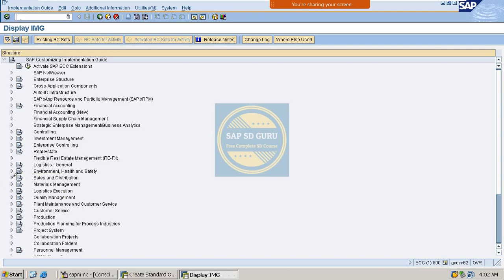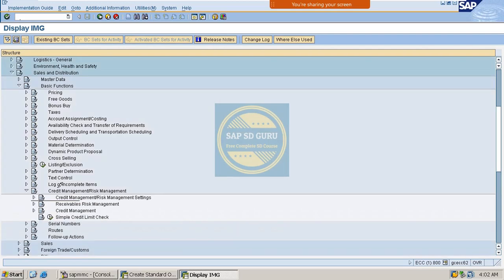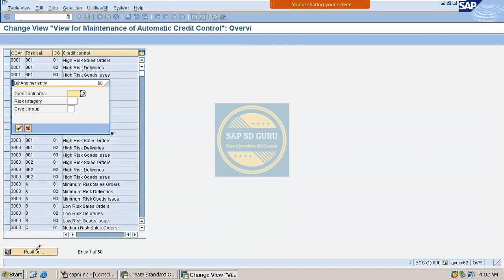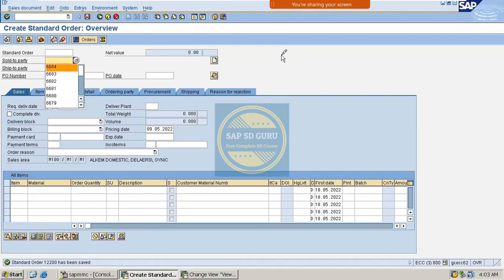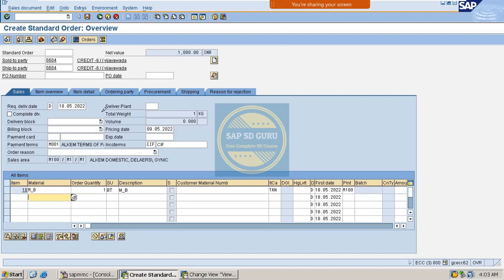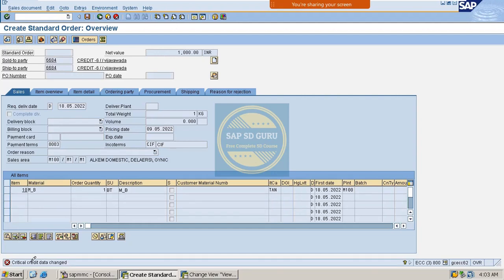Now let me go through Sales and Distribution, Basic Functions, Credit Management and Risk Management, then Automatic Credit Check. See here — let me change the reaction to B, which means error message. Now I would like to change the payment terms again. If we save, the system displays an error message: 'Critical data is changed.' If it is a warning message then you can save the document, but if it is an error message then the system will not allow you to save the document.